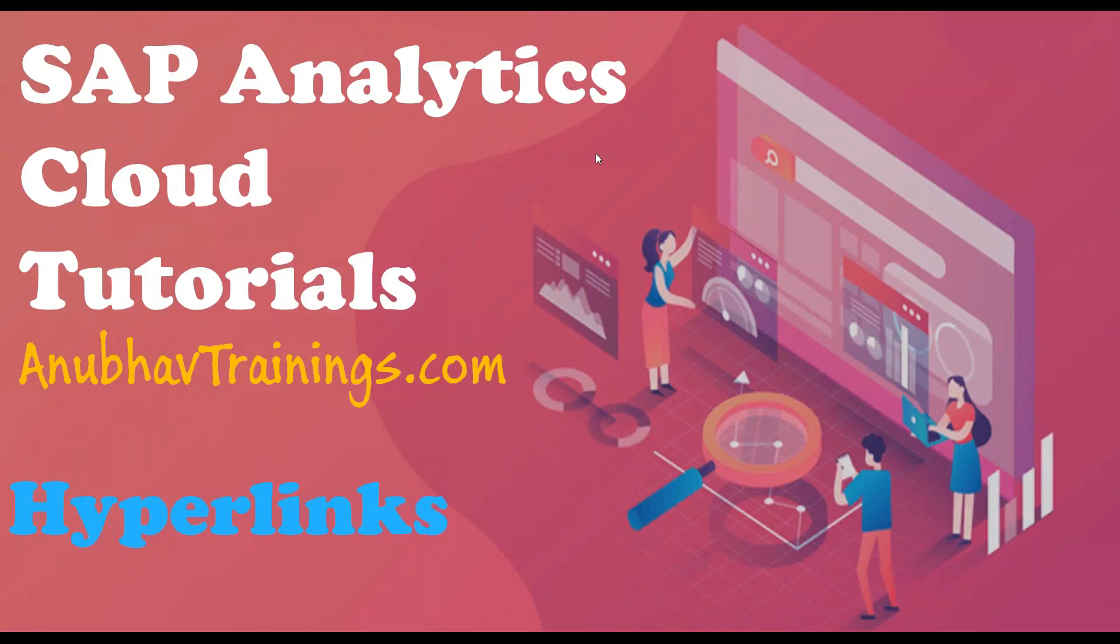Hello and welcome back to SAP Analytics Cloud Tutorials with AnubhavTrainings.com. In this episode of SAP Analytics Cloud Training, we will learn about how to add hyperlinks to your table control in your stories.